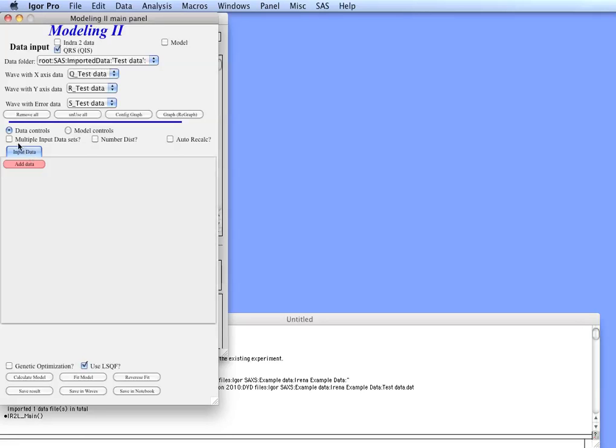We have just one data tab here unless we select multiple input data sets. If we select multiple ones we can put up to ten data sets in there but that gets really complicated and I suggest reading the manual in detail for that.